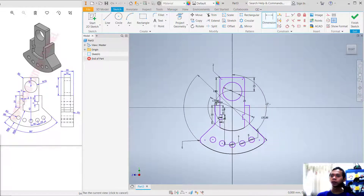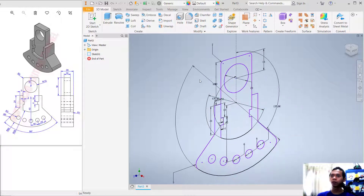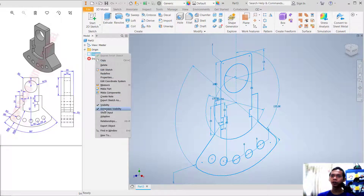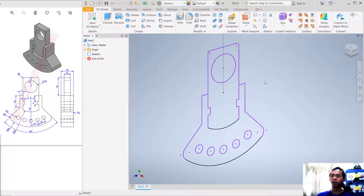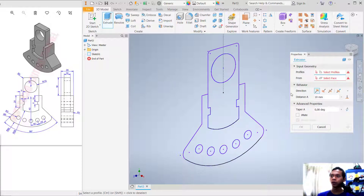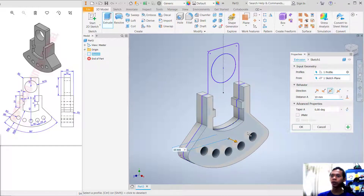Set the distance from this point to this line object to 15. We have now created this simple sketch — click Finish Sketch. Hide the dimension by unchecking dimension visibility. To convert to a 3D model, use the Extrude tool. Select this region as the profile and use the Symmetric option. Set the distance to 20.